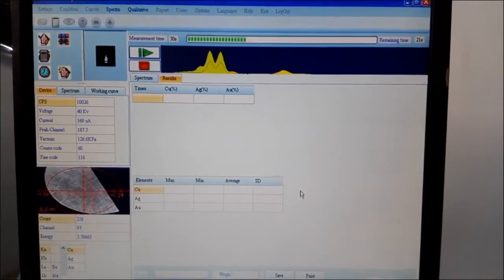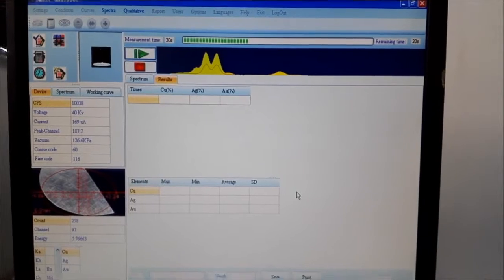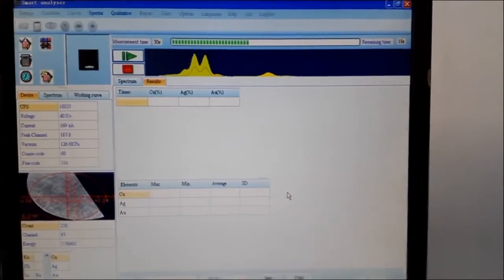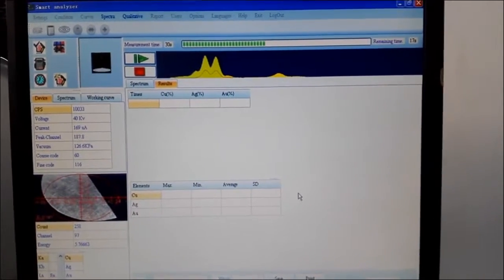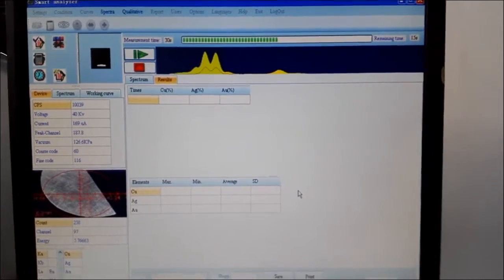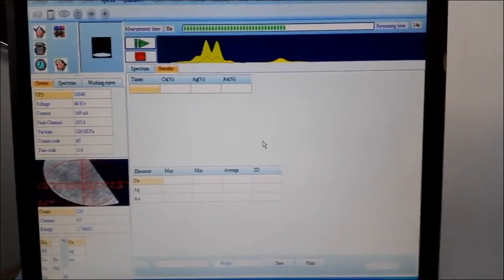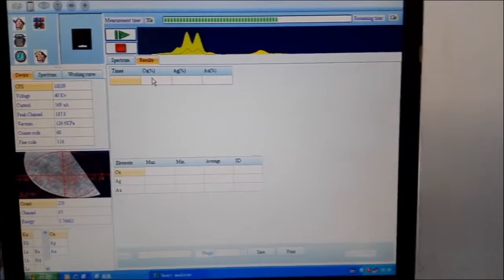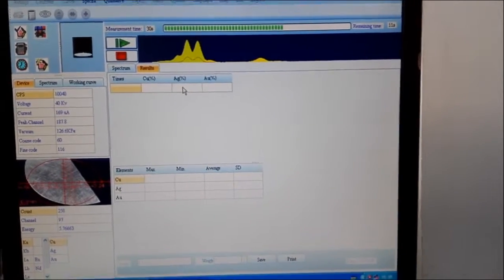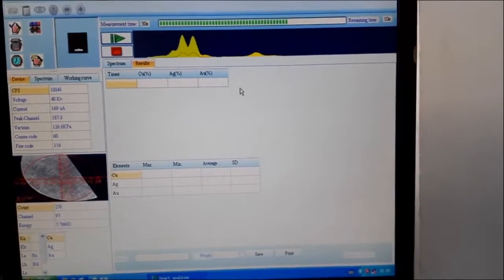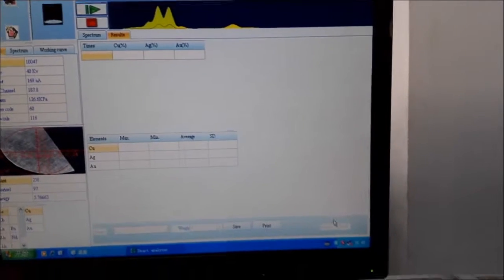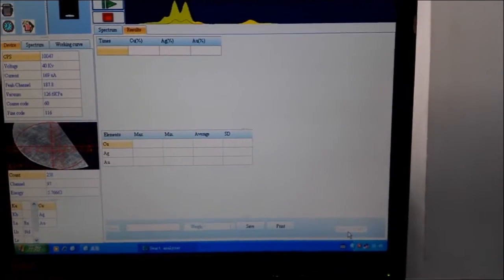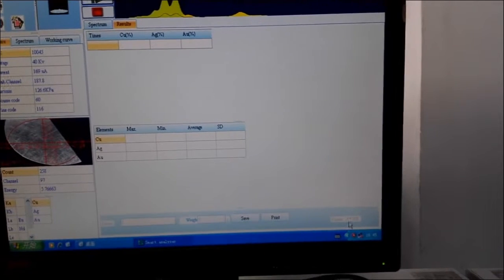We will see the result. We can get the concentration of the copper and silver and gold as well. And we will check, we will see the carat value of your gold here.